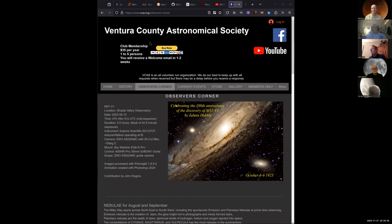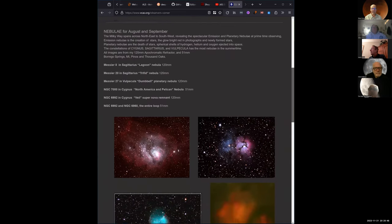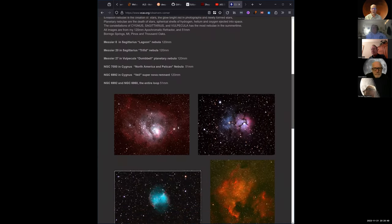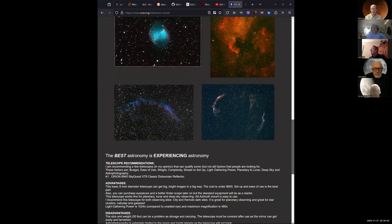The VCAS is $35 a year - expensive. We're only $20 a year, or did it go up to $25? I think we're still at $20.